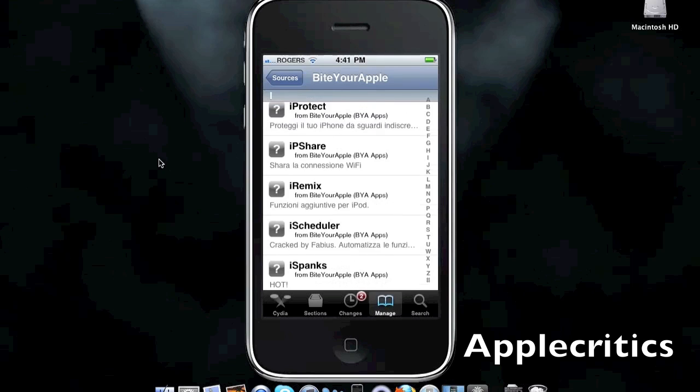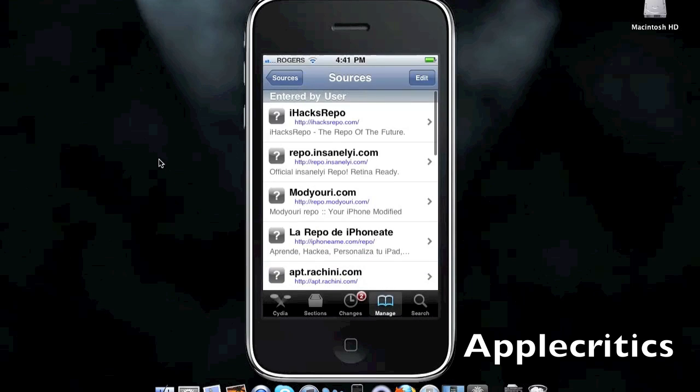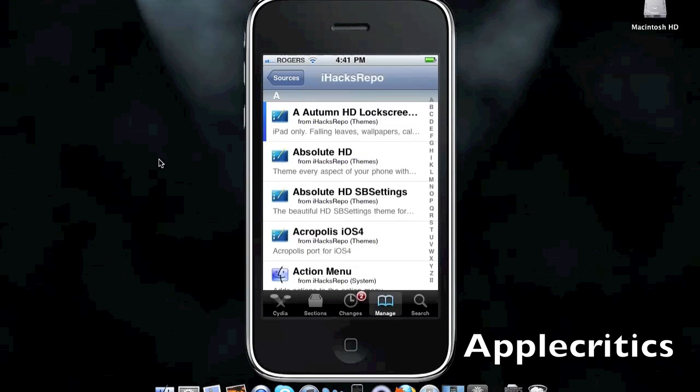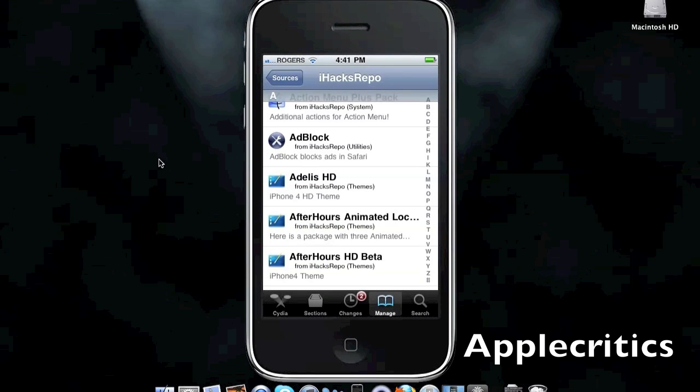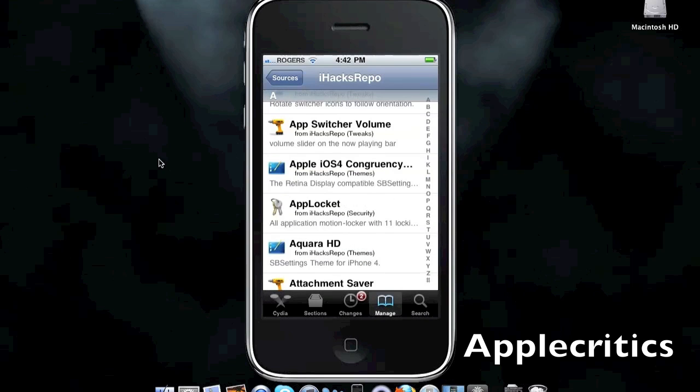The next Cydia source, the number one best Cydia source for iOS 4 and above, is iHacksRepo.com. This is a great Cydia source. It includes many great packages. Any ring, which allows you to create ringtones from your songs on your iPhone or iPod Touch.